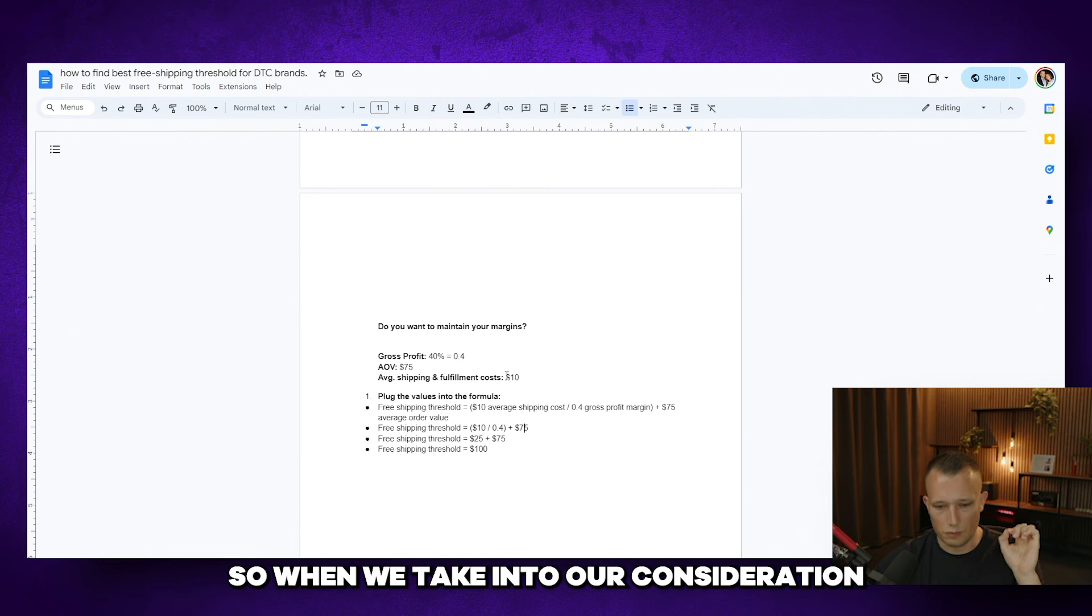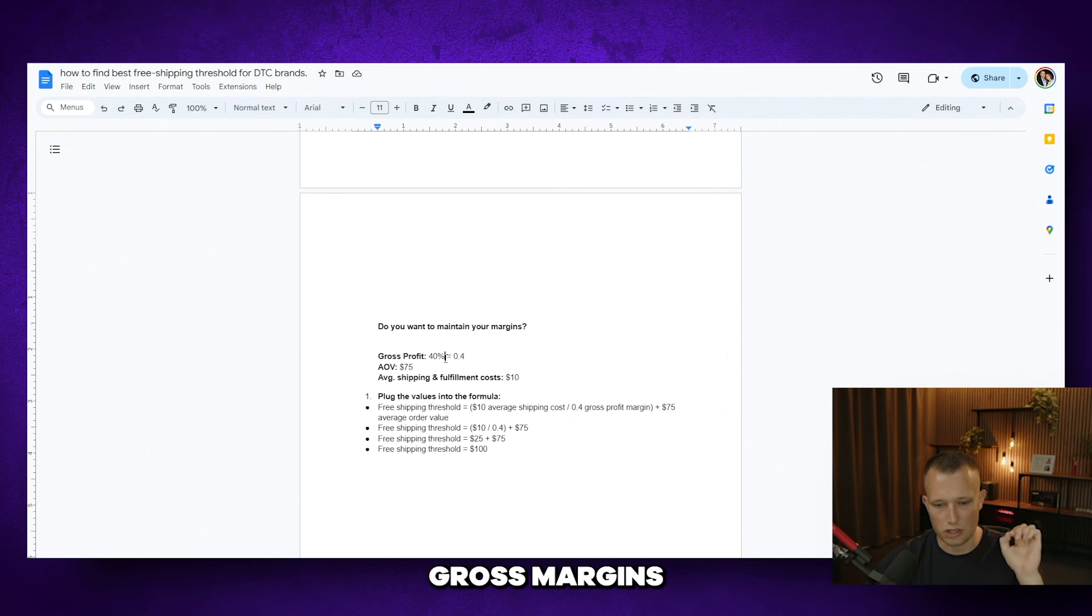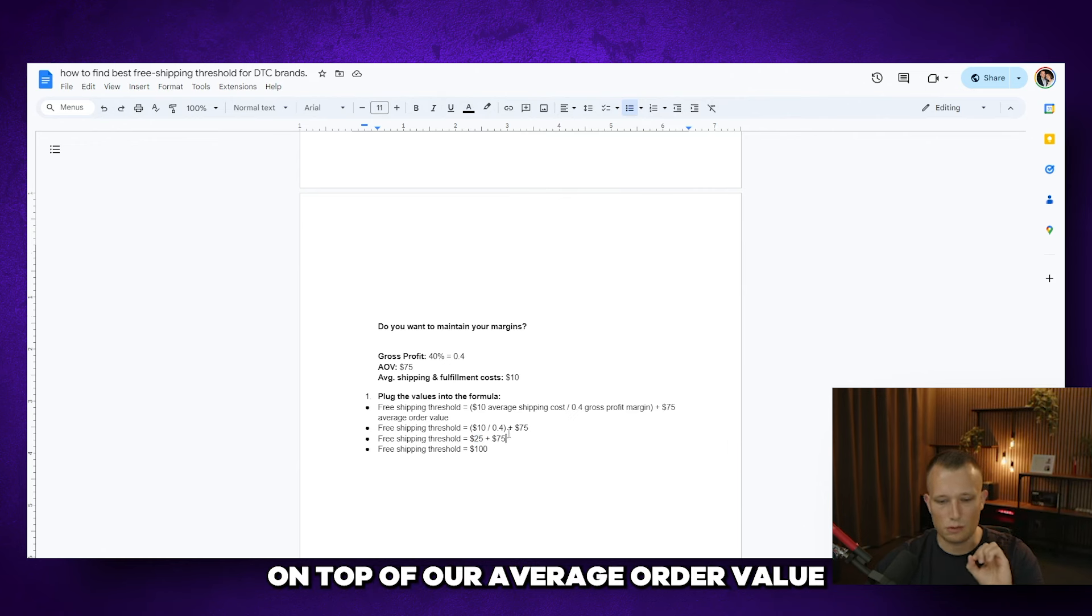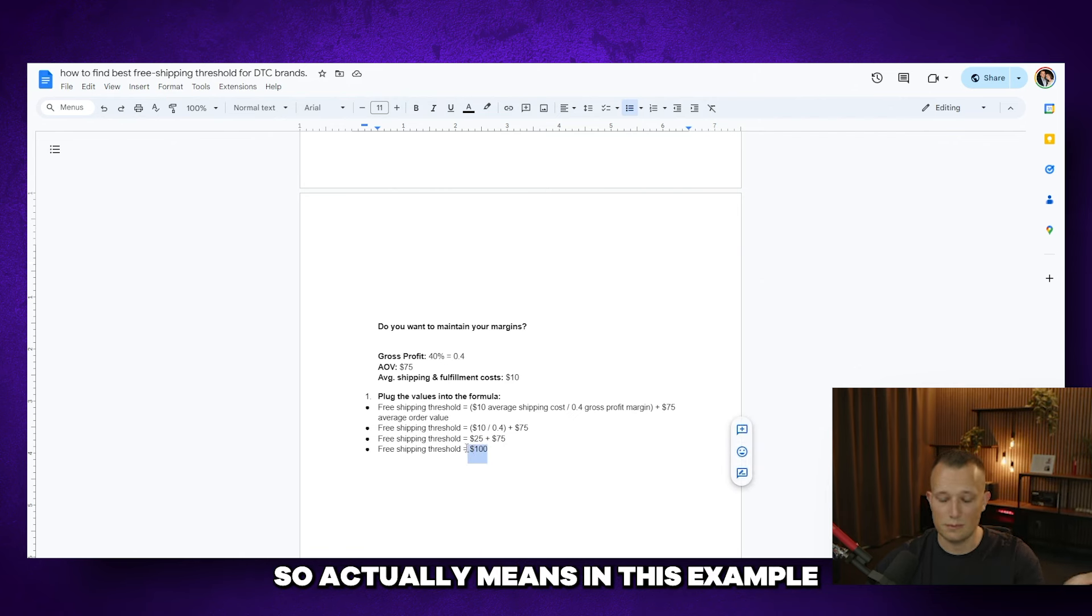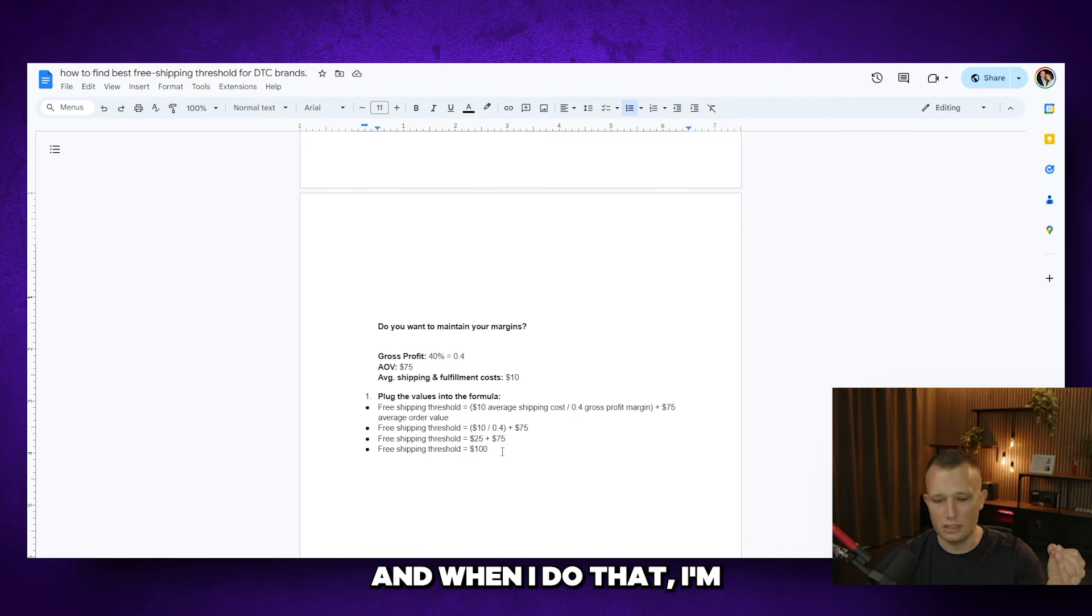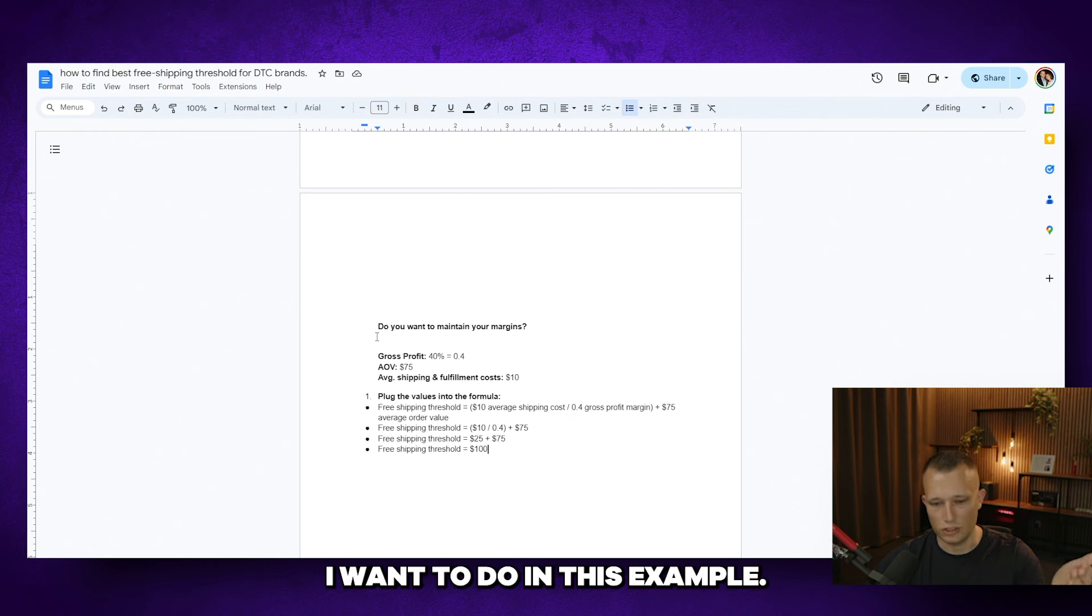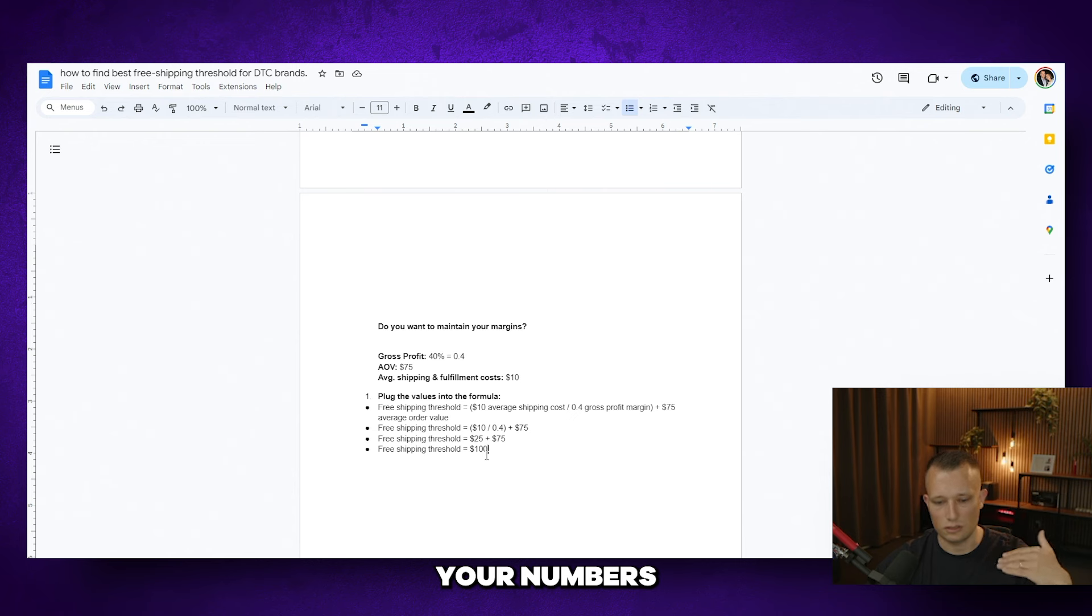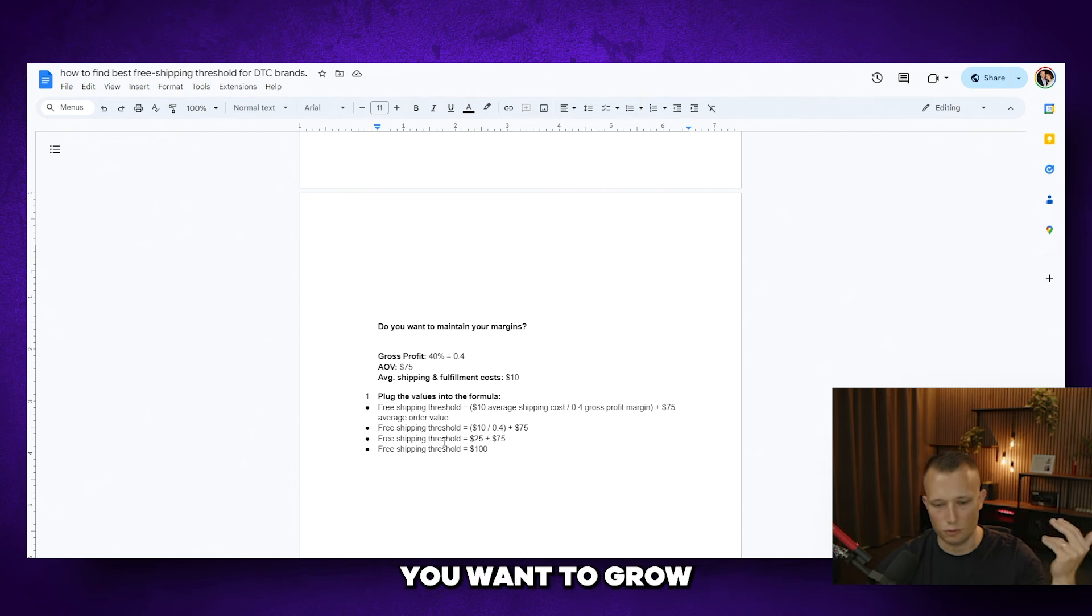So you're going to do your average shipping fulfillment costs divided by your gross margins plus your average order value. We have our free shipping threshold and it should be this formula right here. So when we take into consideration, average shipping costs 10 bucks, gross margins 40%, it comes out to 25 bucks. 25 bucks is what we need to secure on top of our average order value in order to maintain our margins. So it actually means in this example that I need to set my free shipping threshold at a hundred bucks. And when I do that, I'm going to maintain my gross profit margins, which is what I want to do in this example. And this can be really nice if you are just trying to make sure your numbers are matching up and you're maintaining the profit you want to grow and build your business.